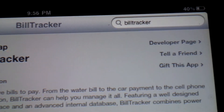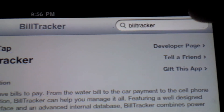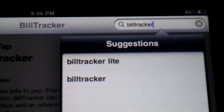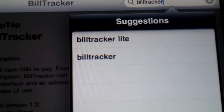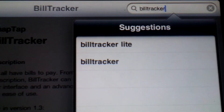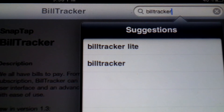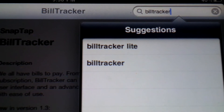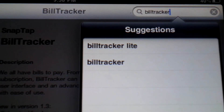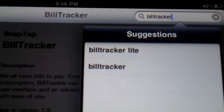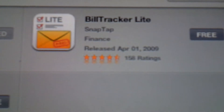You can type in Bill Tracker in the search button and you'll come up with two choices. When I actually bought this a few months back they did not release the Lite version, which is the free version you can download.